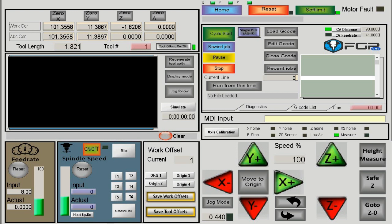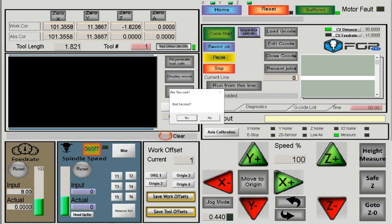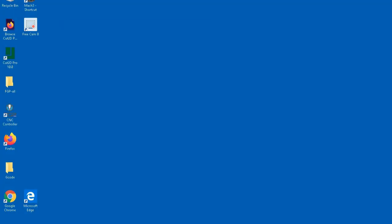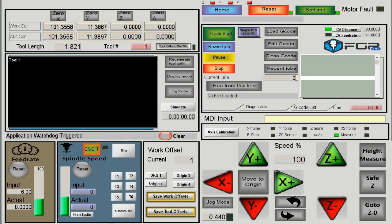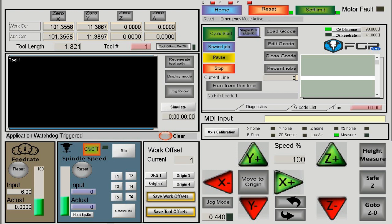The first thing you do after you turn the machine on is load the FGP screen. The first thing you see is on top here it says reset is activated. What this means is your CNC machine has mechanical emergency stop.